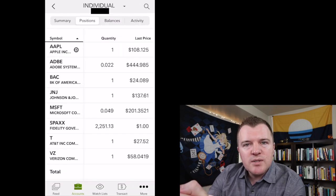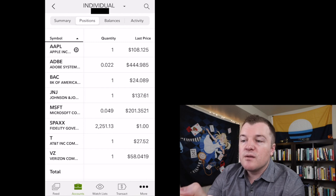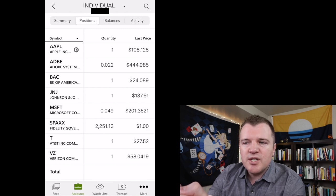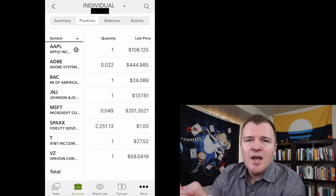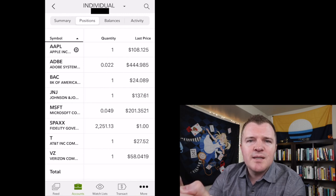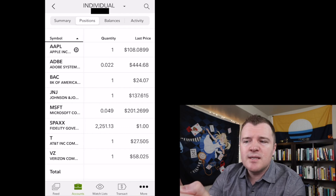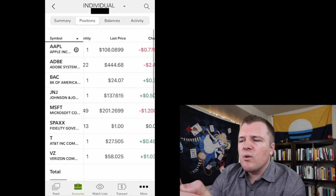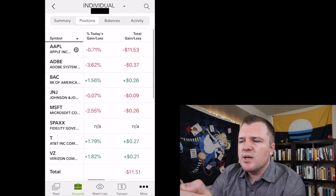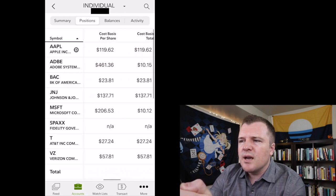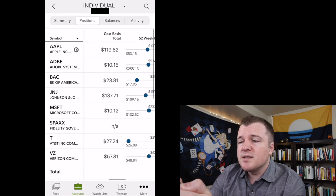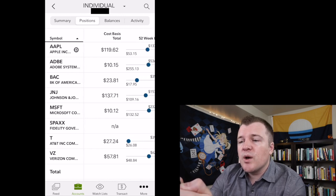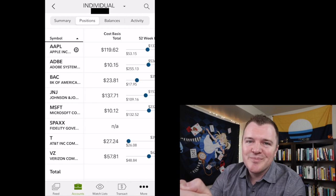If we go back to the accounts tab and click on positions, we can confirm that the order executed. It actually did take about a minute for me to keep refreshing before it showed on my account positions page. I feel like on the desktop interface, it's pretty instantaneous. But on the mobile app, it did take like a minute to refresh. So if we scroll over to the right for Johnson & Johnson, we can see that our total cost basis was $137.71. So that is the price per share that we bought that one share of Johnson & Johnson for.